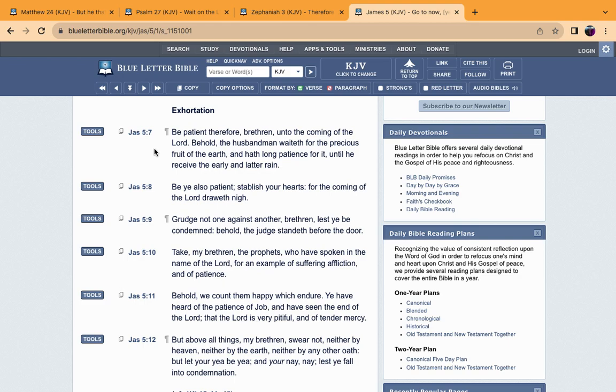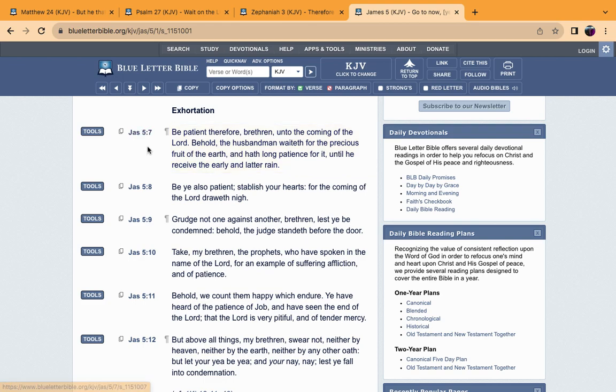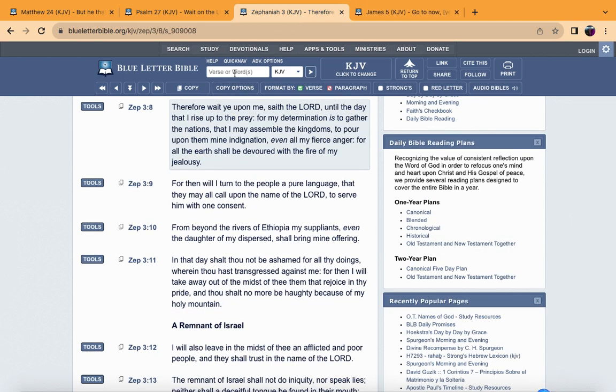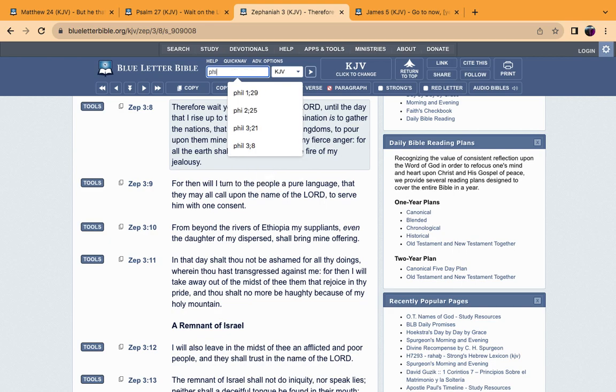James 5:7 says: Be patient therefore brethren unto the coming of the Lord. Behold the husbandman—a farmer—waited for the precious fruit of the earth and had long patience for it until he received the early and latter rain. The farmer, when he plants his seeds in the earth for his fruit to grow, has long patience for it.